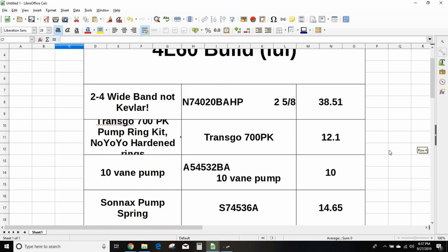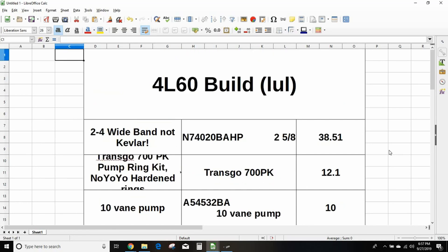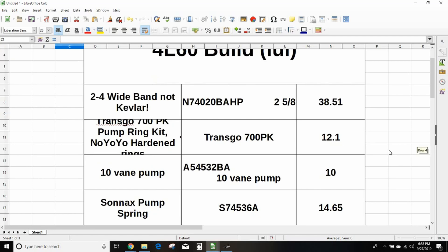First up, 2-4 wide band, not Kevlar. Kevlar stops bullets, it's not a high friction material. It's not what you need in a performance transmission. Get Kevlar out of your head, get Red Altos out of your head, get all this crap that you see on the Power Block out of your head. I get that they did it on Gas Monkey Garage, it doesn't work in the real world. The part number for the wide 2-4 band, you want the one that's 2 5/8 wide: N74020BAHP, HP is for high horsepower.